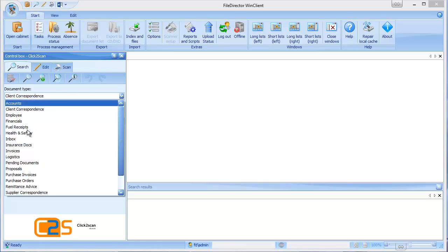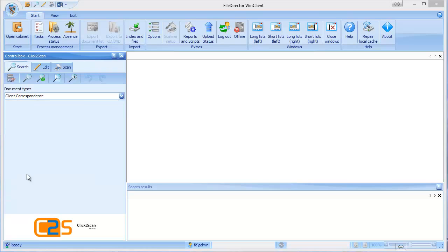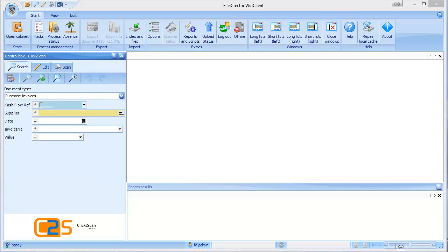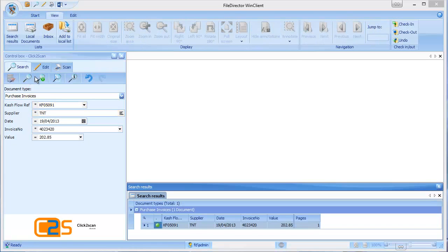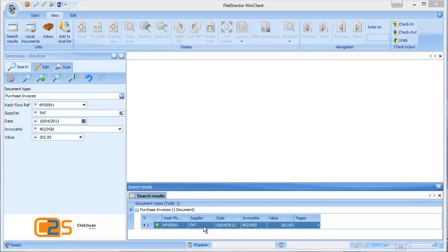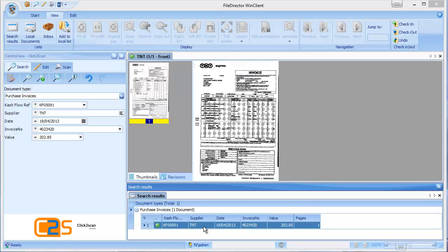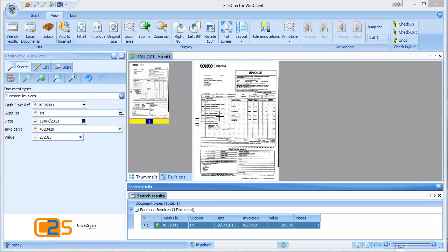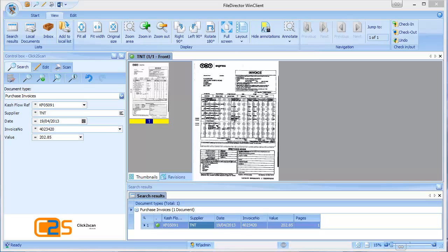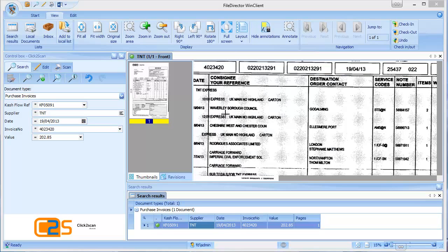So how this works is if we wanted to find an invoice, I could type in a reference number, click the search button and the document comes up down here. If I double click into that, it's a TNT invoice, I can see it on screen here. Now I can zoom in and have a look at the detail of it.